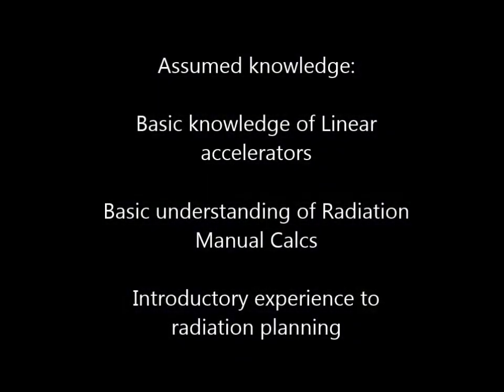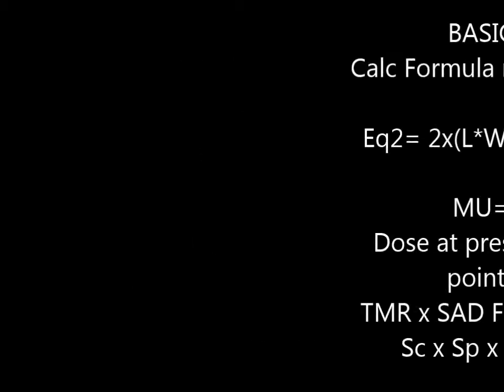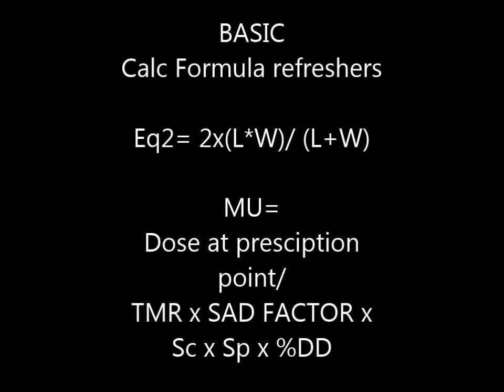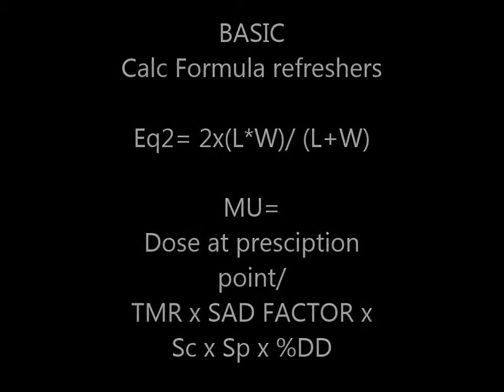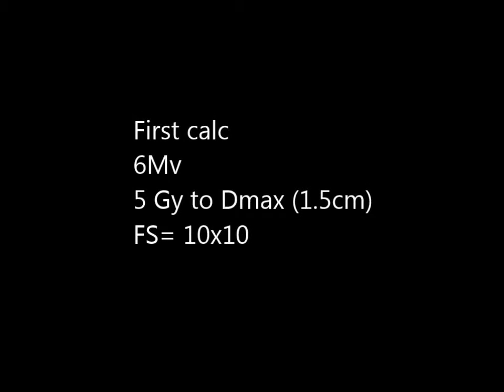Hello and welcome. Today we'll be talking about field size and monitor units. Just a quick refresher on your manual calculation formulas, and we're ready to look at our first calculation.